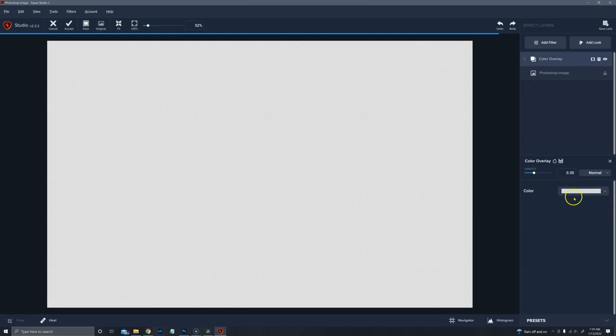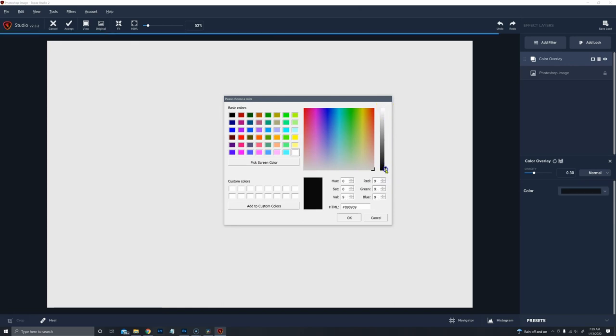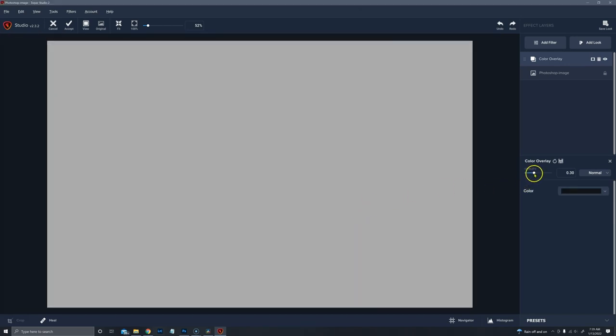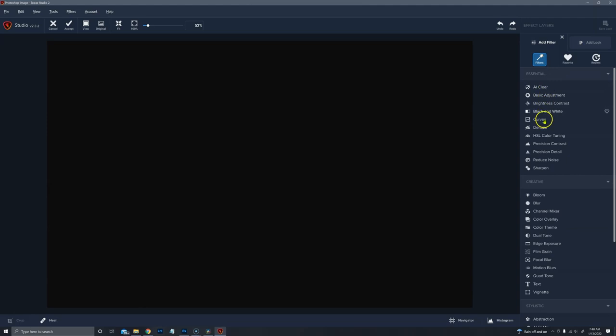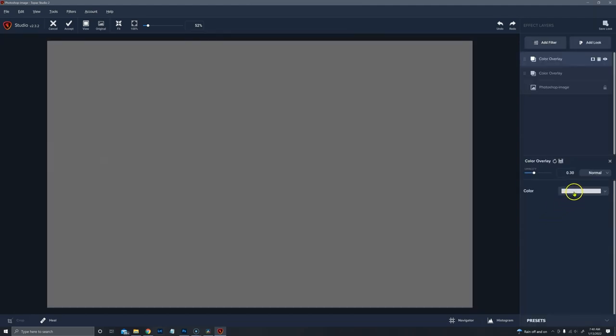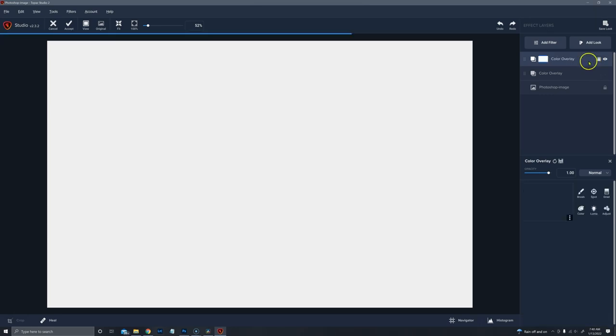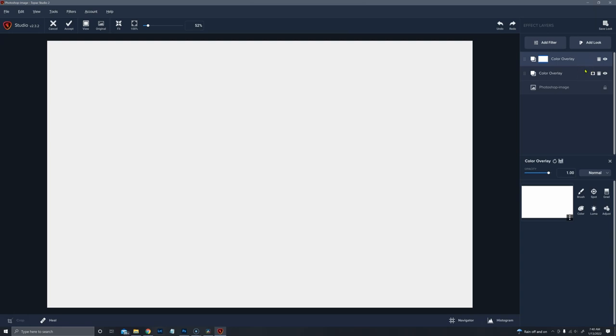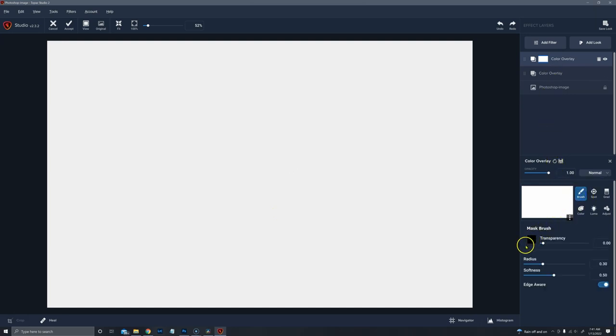And the first thing I have to do is convert this to black. I could have done that originally, but let's do it here with a color overlay. Click on the white and then just bring this slider all the way down. And then turn the opacity up to 100%. And now we're going to add another color overlay. This time it's going to be white. And then we put on a mask.